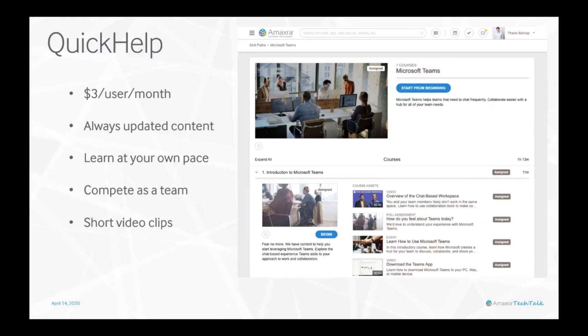At three dollars per user per month, Quick Help is one of the most cost-effective learning platforms I've come across. It also has the ability to host your own custom content. For example, Amaxra hosts our internal company privacy and security training through Quick Help.